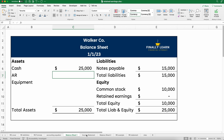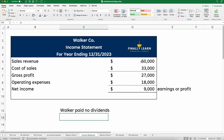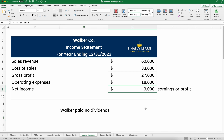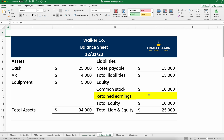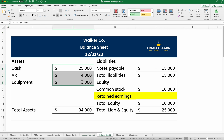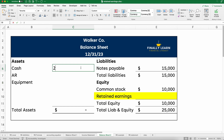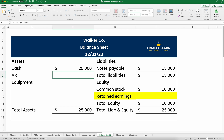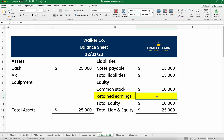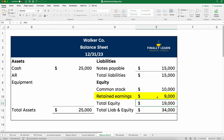After one year, let's say the Walker Company had revenues, costs, gross profit, and operating expenses, and they end up with a net income of $9,000. How does that show up on the balance sheet? Remember, retained earnings shows up on the balance sheet under the equity section. Our original number was $25,000 in cash, with $15,000 in debt and $10,000 in equity. After one year of operations, we made $9,000 and paid no dividends, so retained earnings would increase by $9,000.